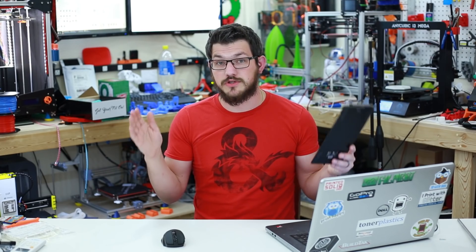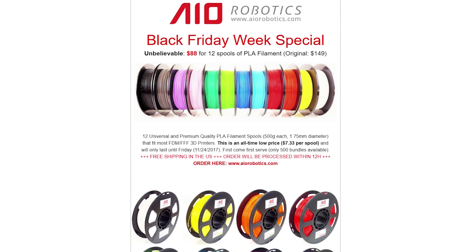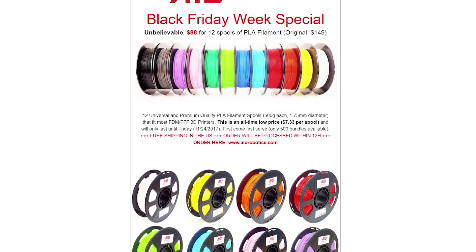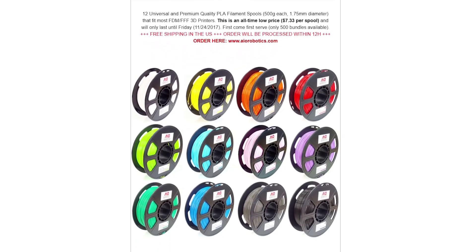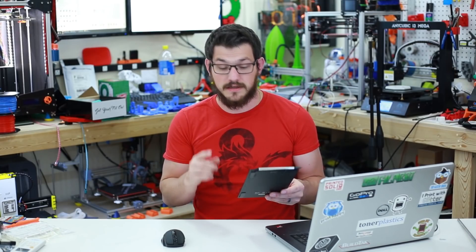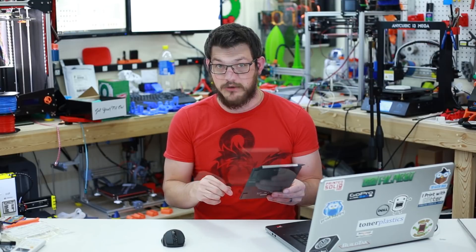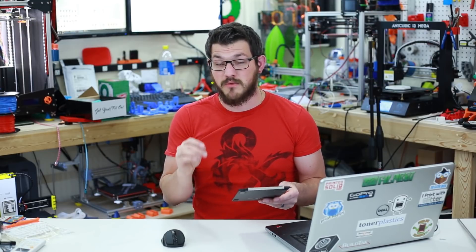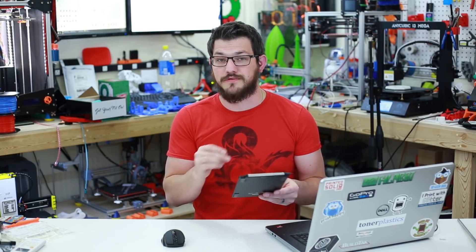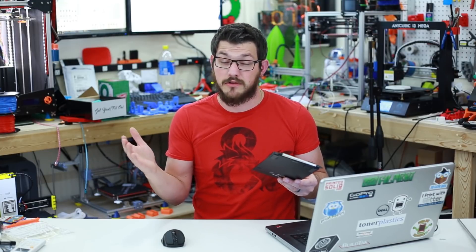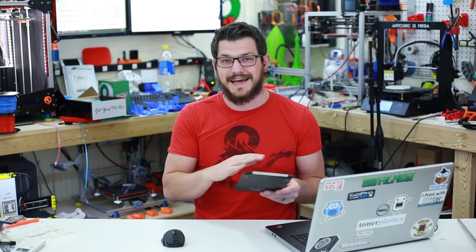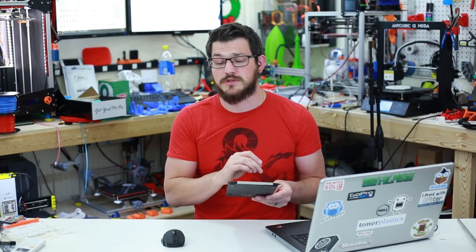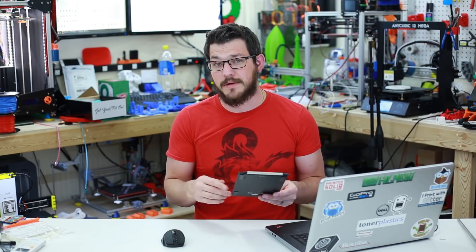I also have from AIO Robotics, they have a huge 12 pack of filament which actually was one of my big prizes that I gave away in my 4K subscription giveaway. That retails for $100. Well, for Black Friday only, it's going to be $88 on their website with a coupon that I have here. That means that each roll of filament is $7.33 a roll. Now, these are half kilogram rolls but their colors are truly amazing. $88, you cannot beat that anywhere else for that kind of filament and it is great quality.